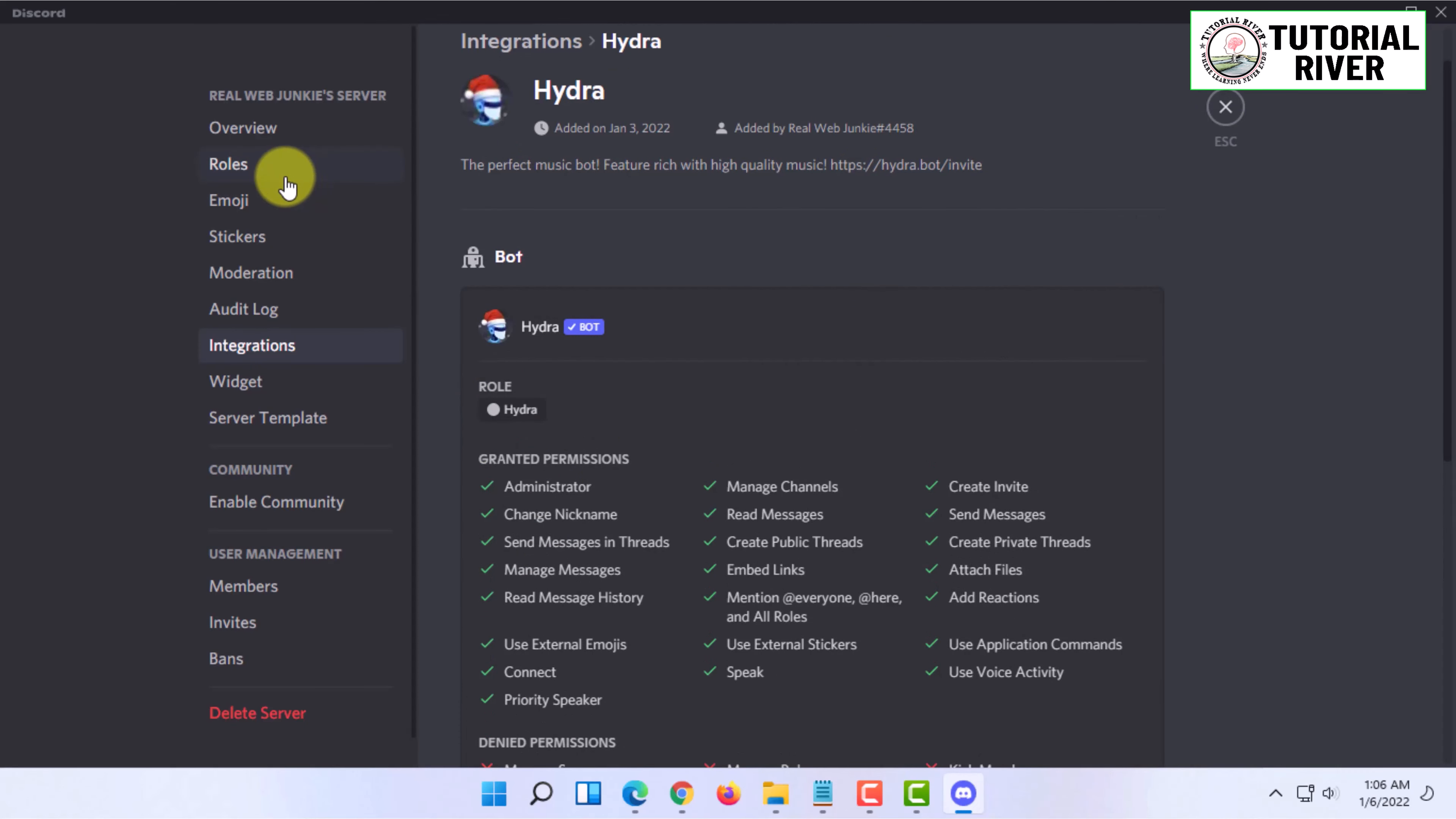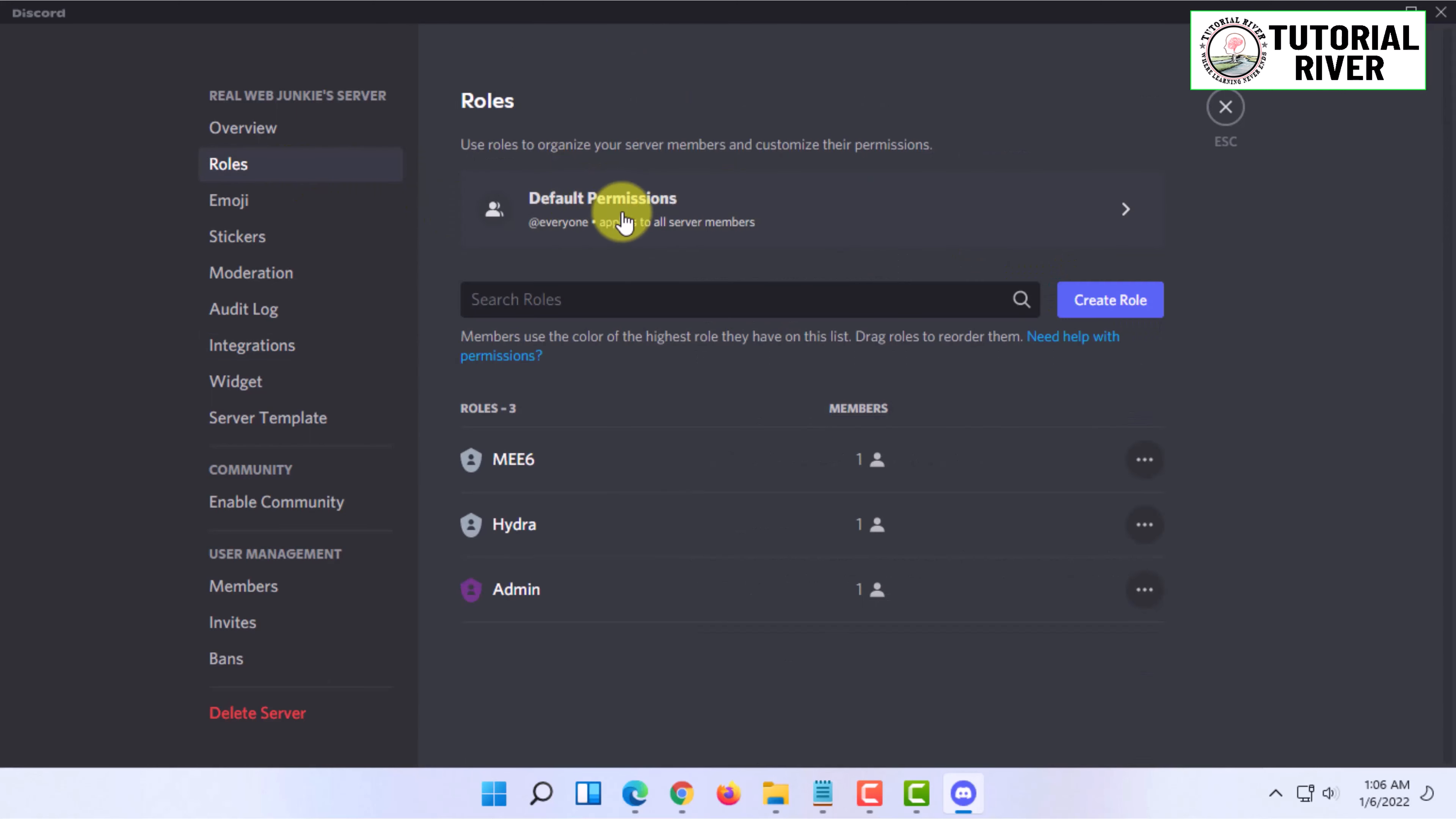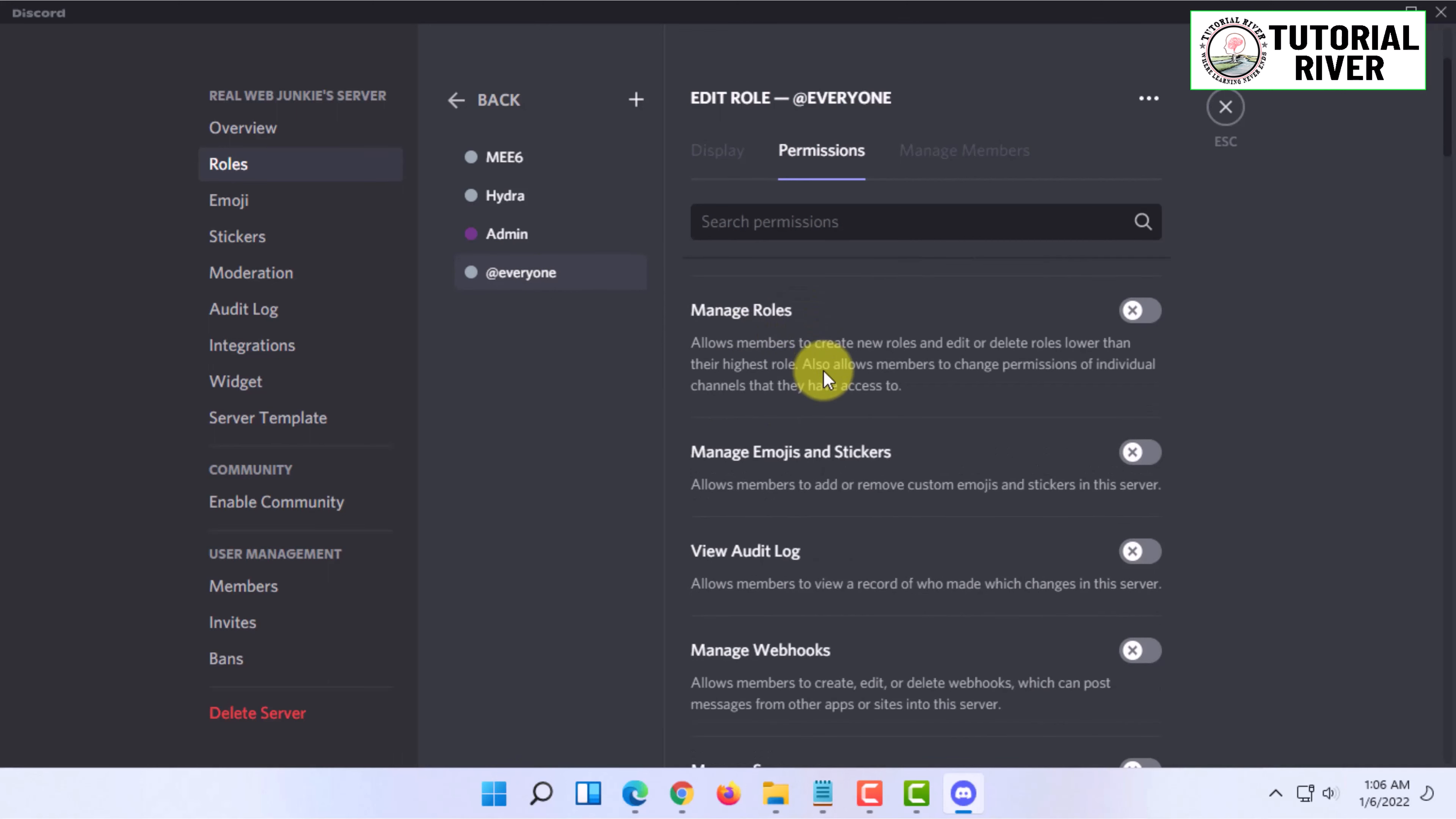One more thing you can do to let people use third-party emojis like Twitch emotes in your Discord server: you can go to Roles, and under default permissions in the everyone option, you have to give everyone this permission.